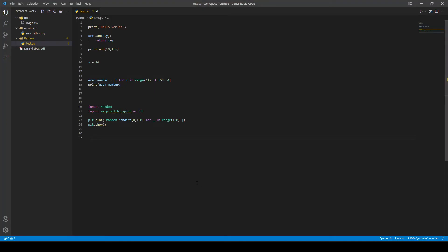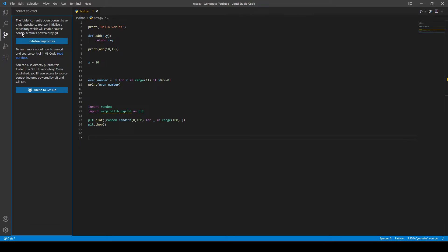How can I connect this workspace to my GitHub account? If you go to Source Control on the left, it says this folder doesn't have a Git repository. You can initialize a repository, which will enable source control features powered by Git. I'm going to go ahead and initialize this repository.